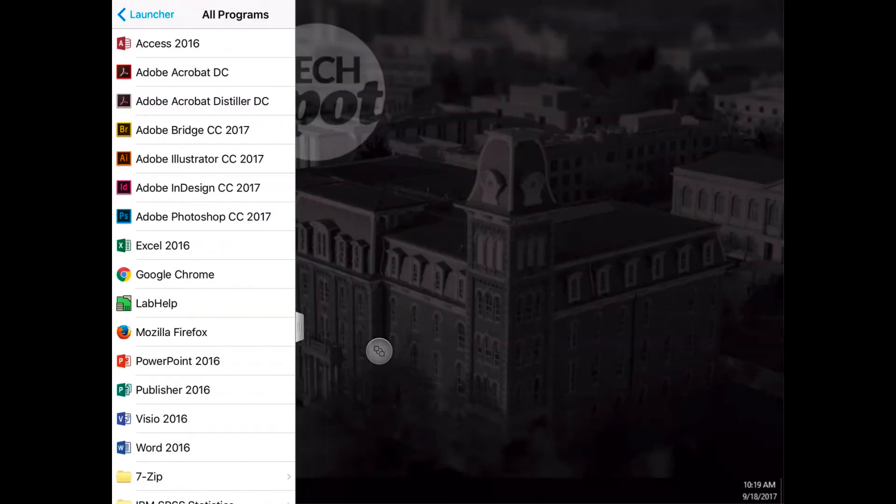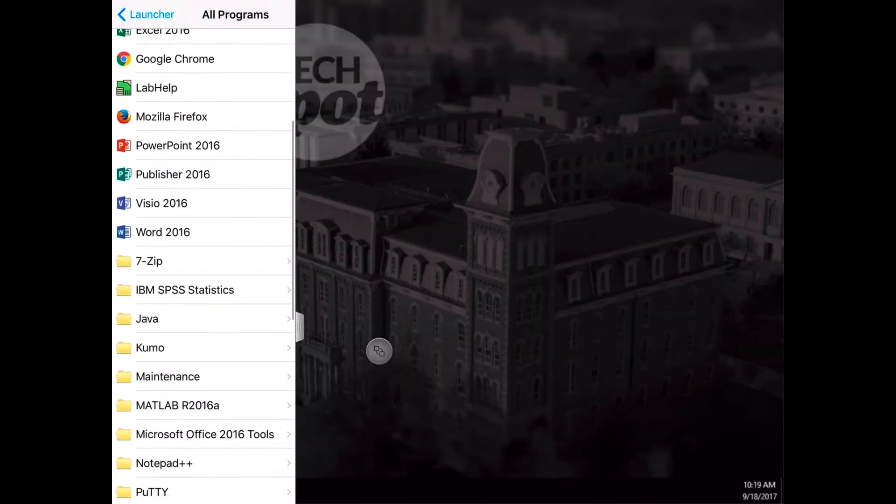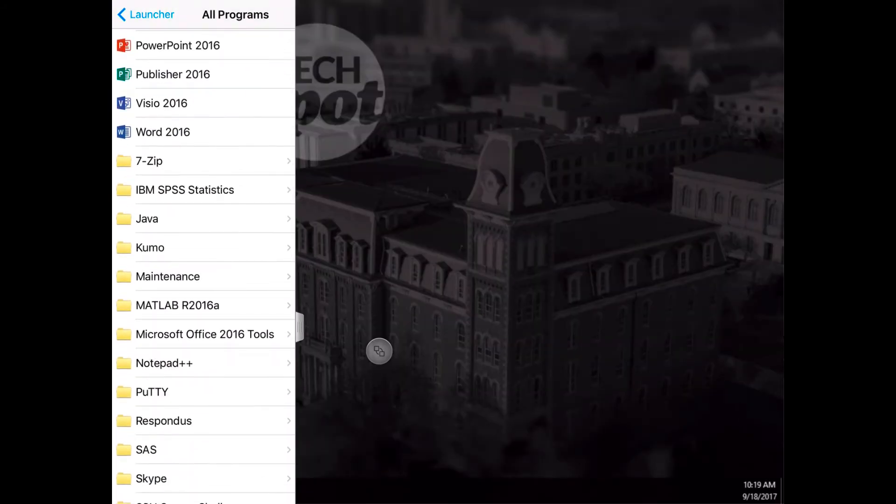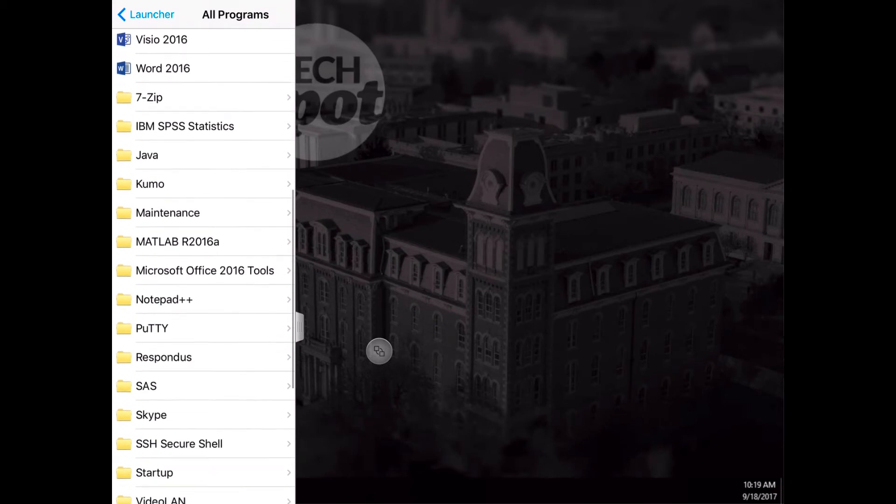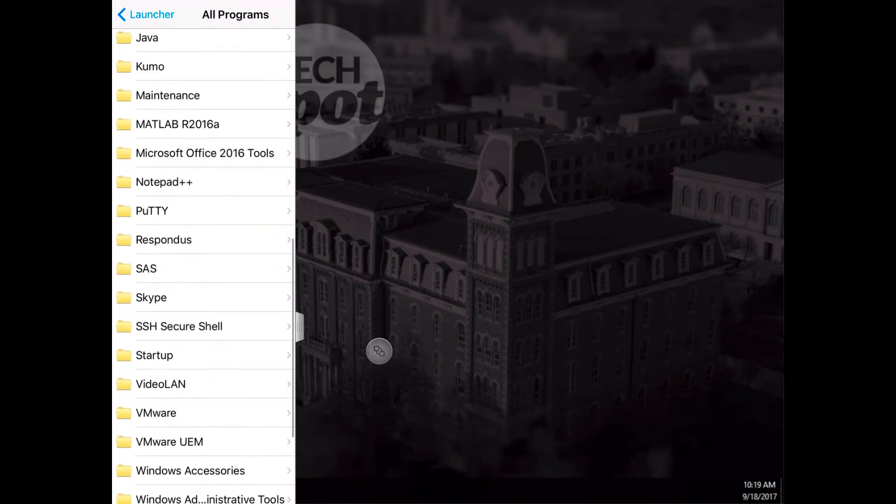Once it loads, you'll notice the launcher tab on the left. This gives us access to all applications available, including highlights such as SAS.